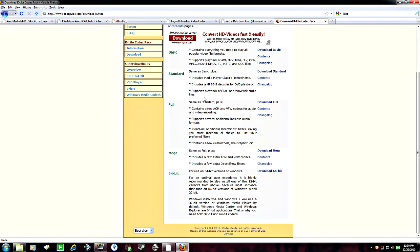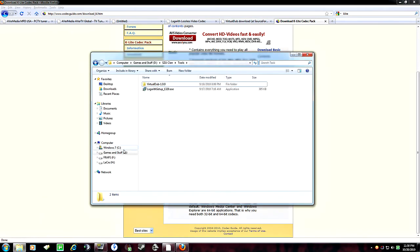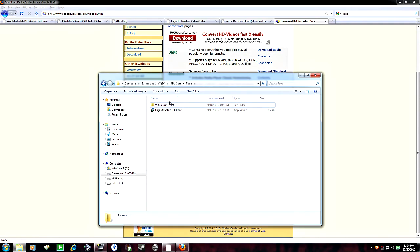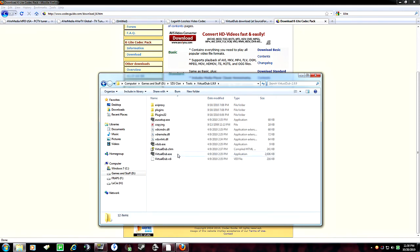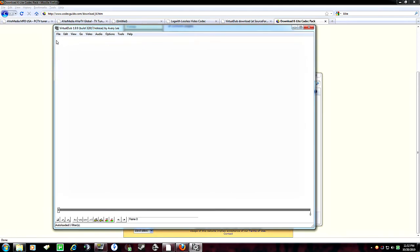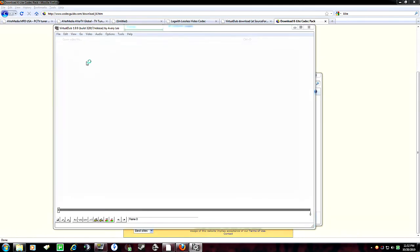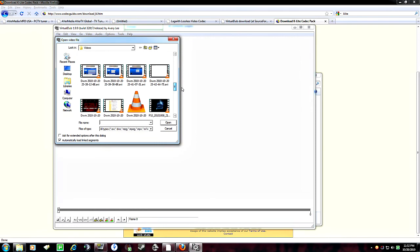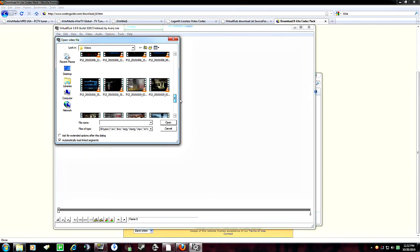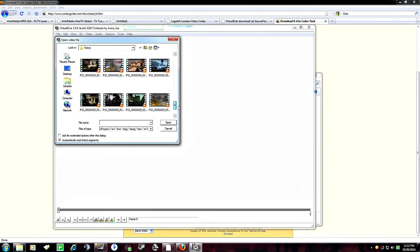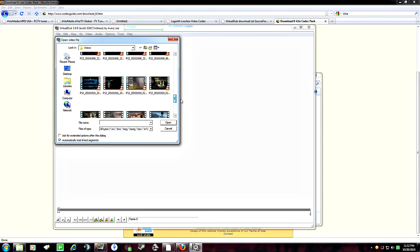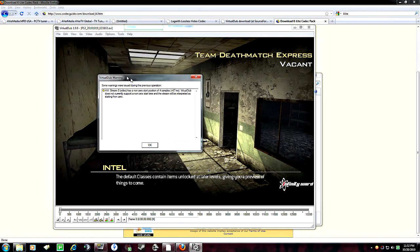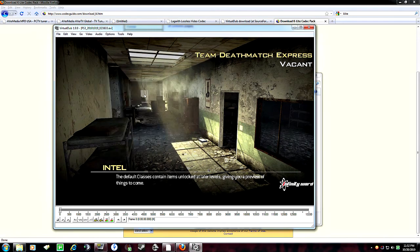So once you have all those things, and once you install everything, actually the Lagareth setup you can install in the K-Lite pack you can install. Virtualdub, you're going to extract, and you're going to get a folder like this. So you want to open up virtualdub.exe. Once that opens up, you want to go file, open your video file, and then look for your gameplay. I'll just use, let's see here, I'll use this one, Modern Warfare 2. You're probably going to get an error like this, don't worry about it, just go K.